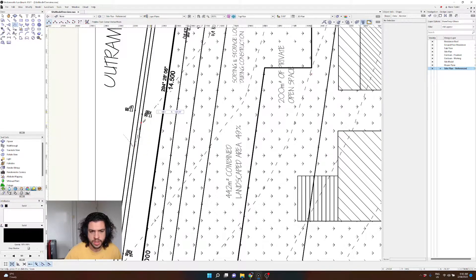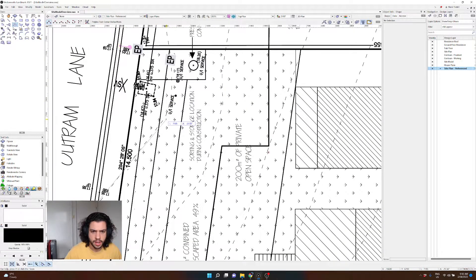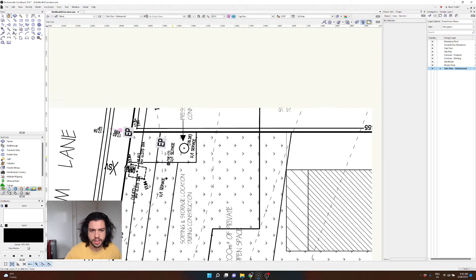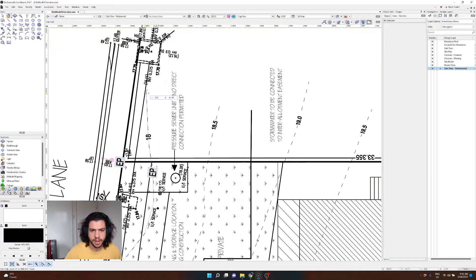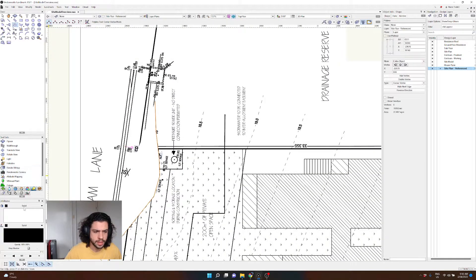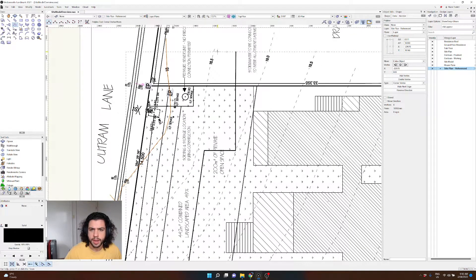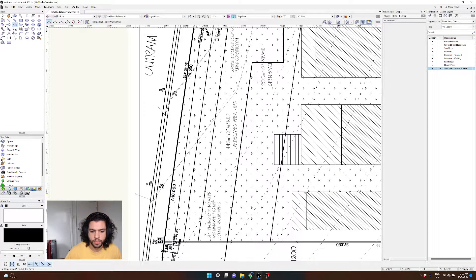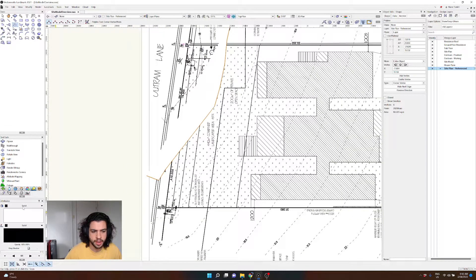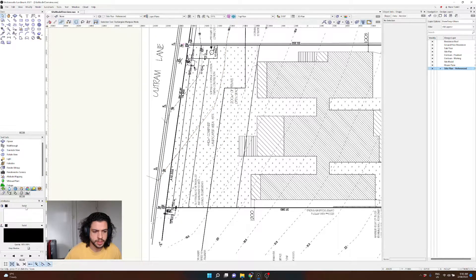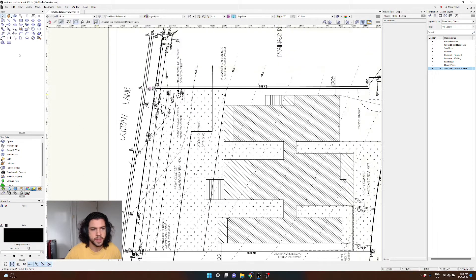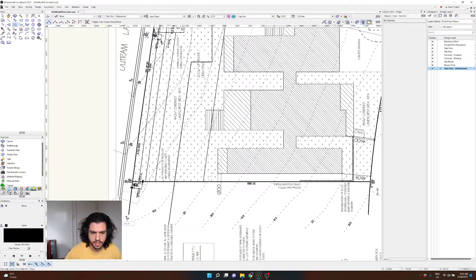What you'll do is essentially just draw over these contours with the polyline tool. You don't need to be too exact, but obviously the more exact you are the more accurate the site will be. Give it no fill. You can even leave some contours out if you'd like and the program will still be able to generate the site model.